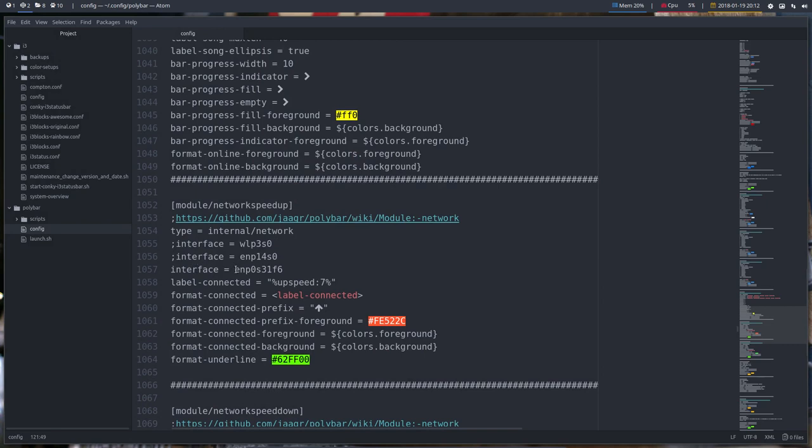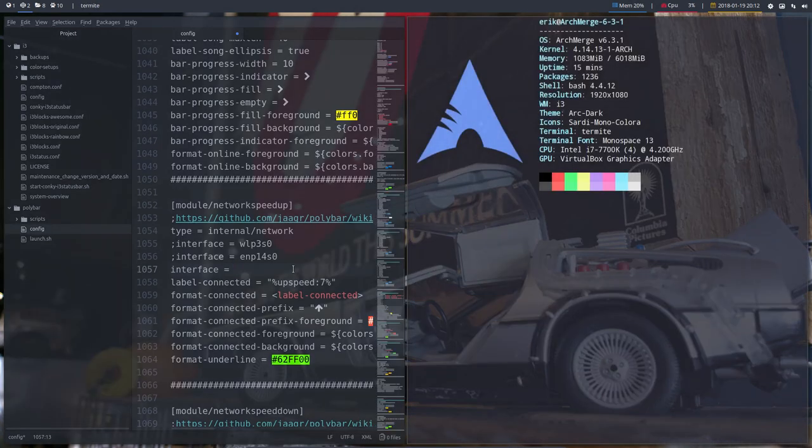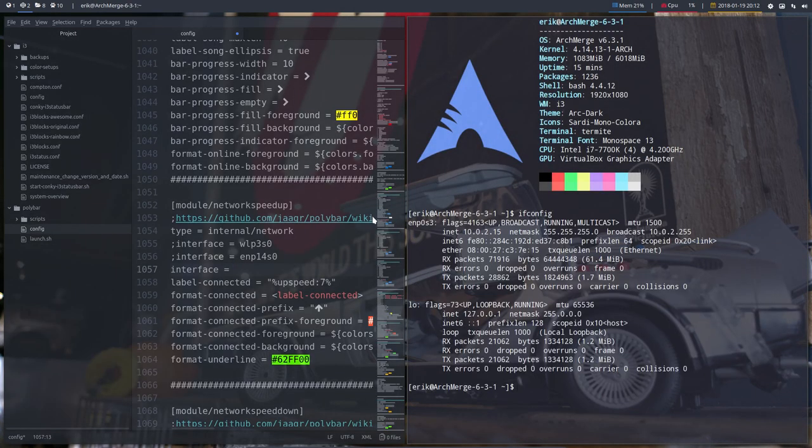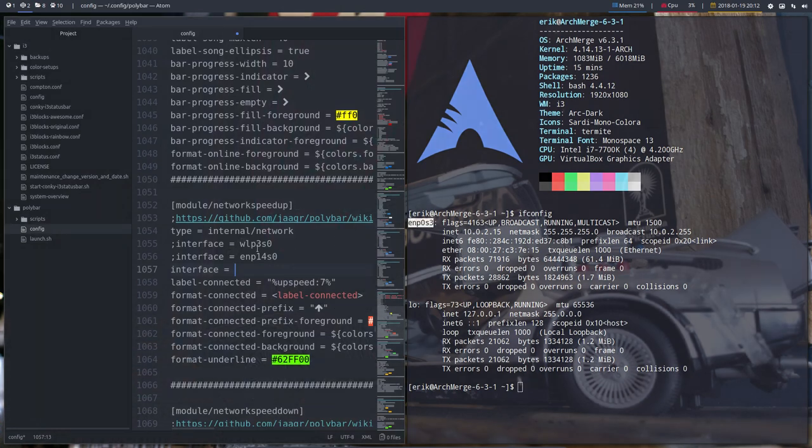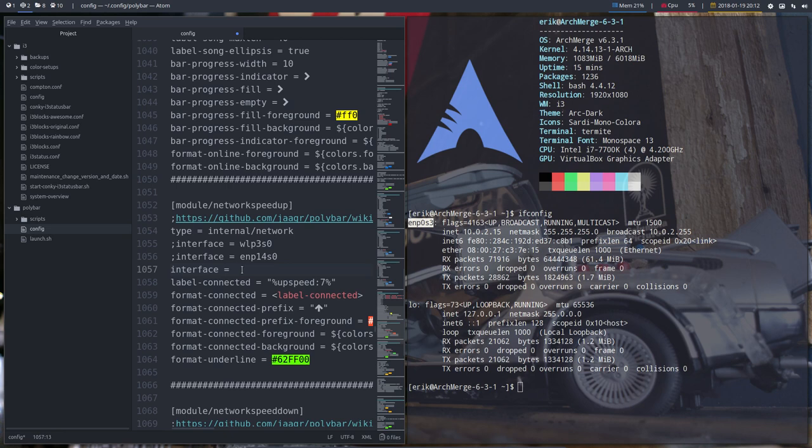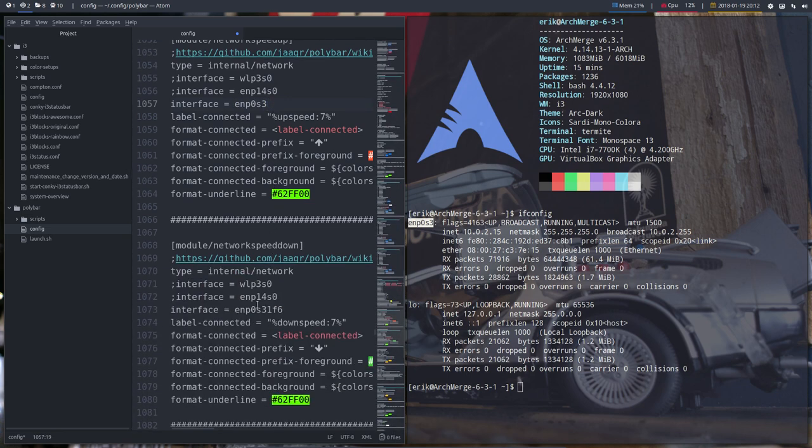This one is active, so I'm gonna replace this one with mine. And that was unsuccessful unfortunately, so let's do it again. Ctrl Shift C, Ctrl V. And speed down, this one as well. Delete, Ctrl V.